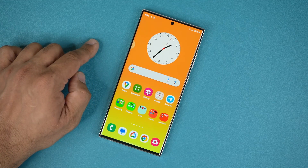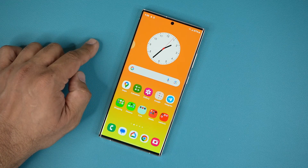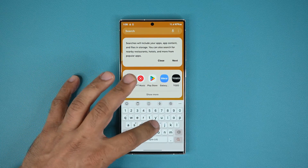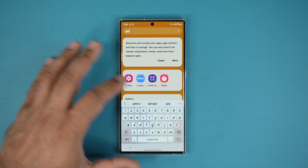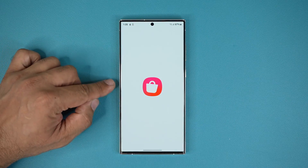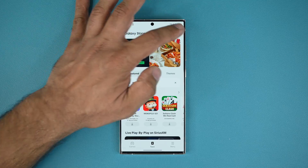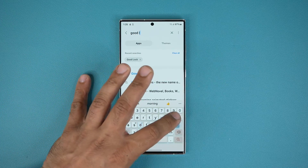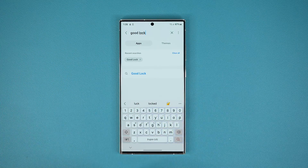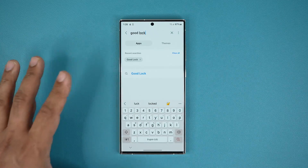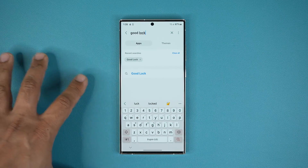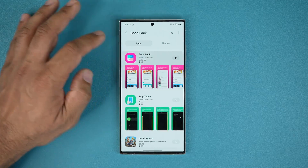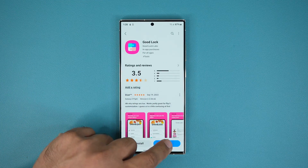Now let me show you the more advanced version. To get the advanced version you want to go to the Galaxy Store, and then search for Good Lock. Now this app may not be available for all Samsung phones — unfortunately some regions lock it out. But when you find it, tap on it and then tap Install.